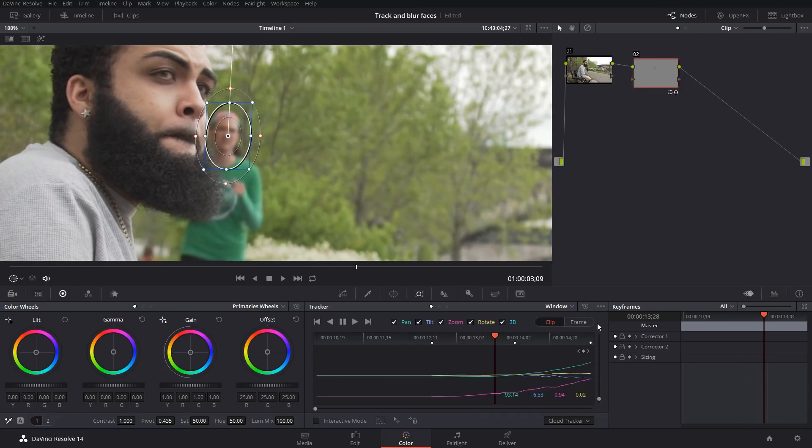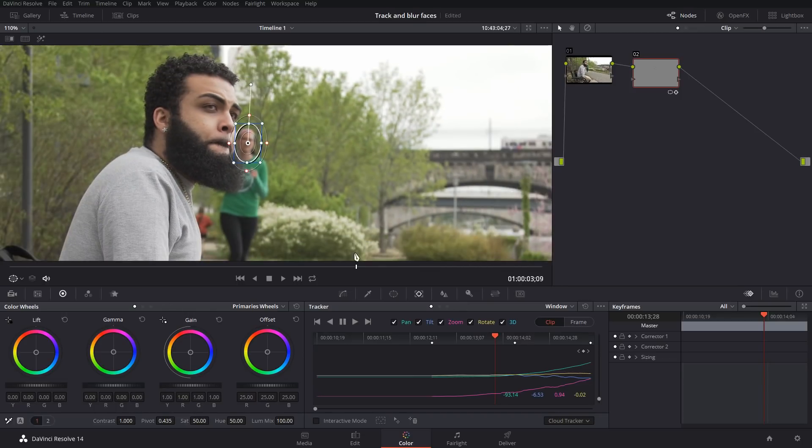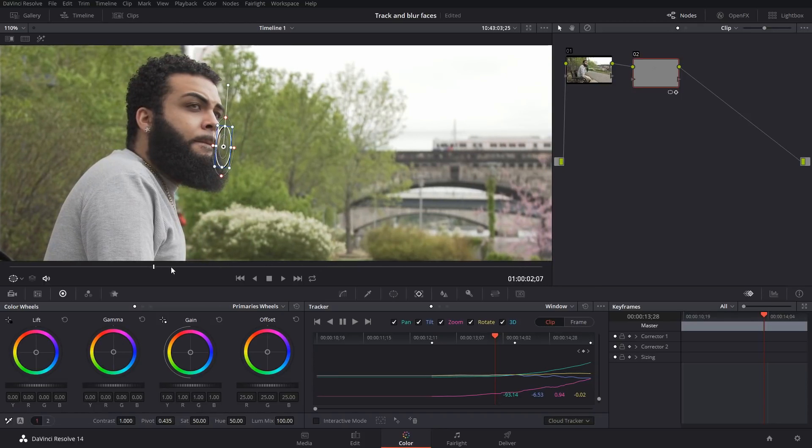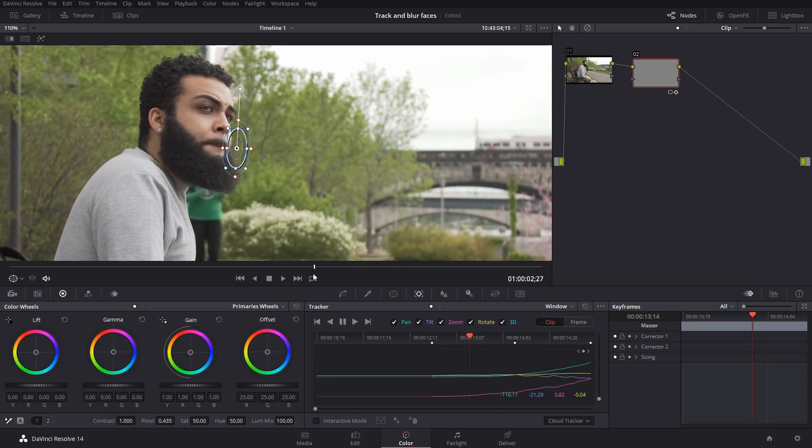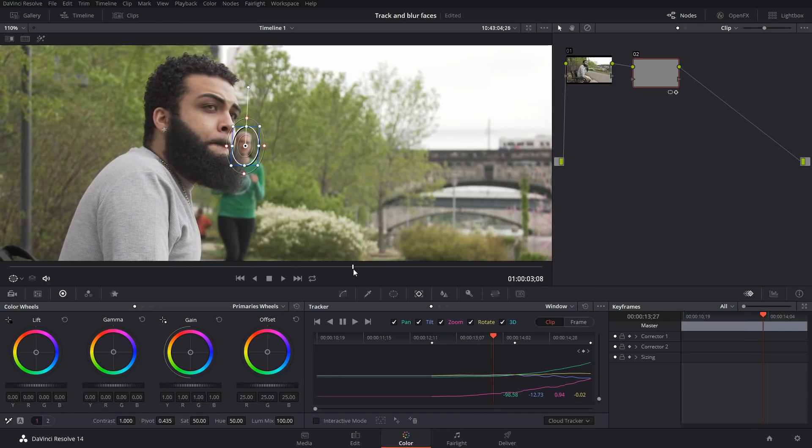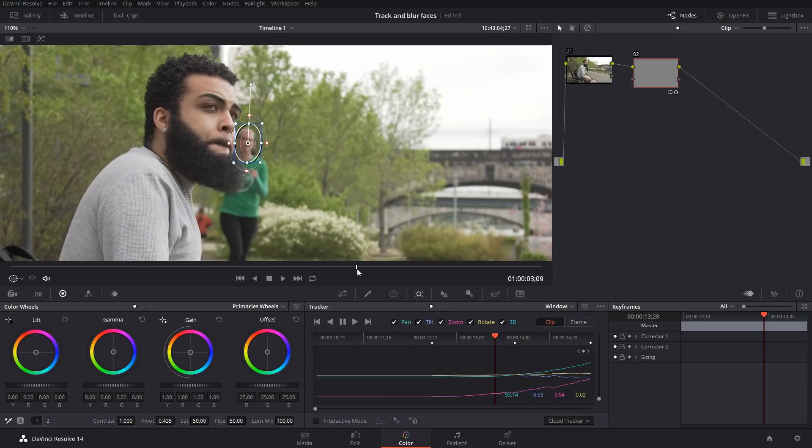I think it's fine. In this case, the object that I'm tracking is going to be completely out of the scene at this point, so I don't need to track it anymore. I'm going to pick the last possible spot, like right there.